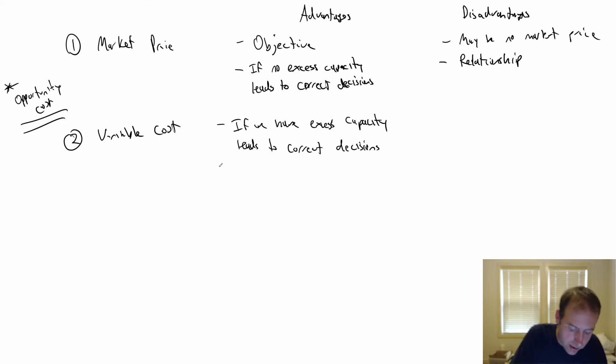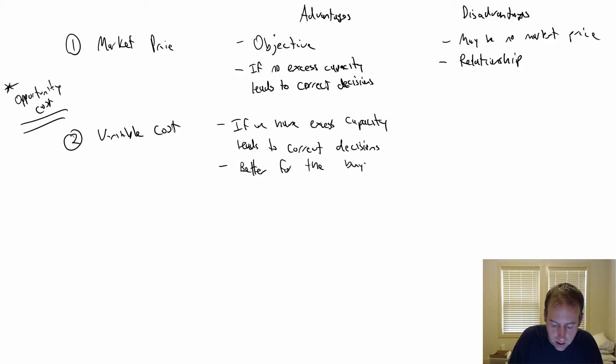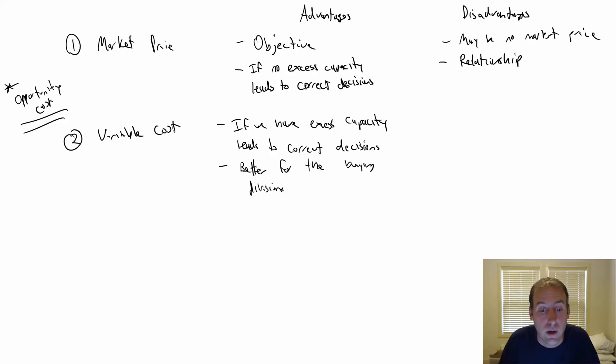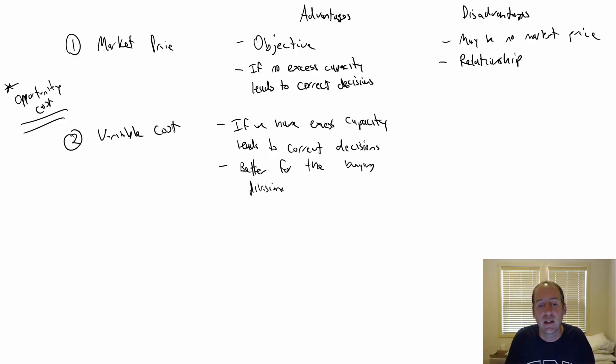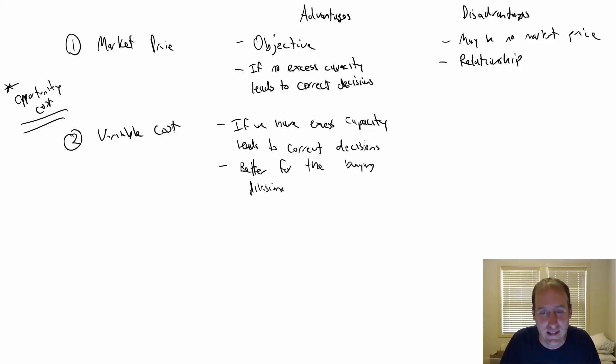The company will be better off as a whole if that's what they charge. This also is obviously better for the buying division and it makes them order appropriately. This puts the buying division in a better position without disadvantaging or harming the selling division.